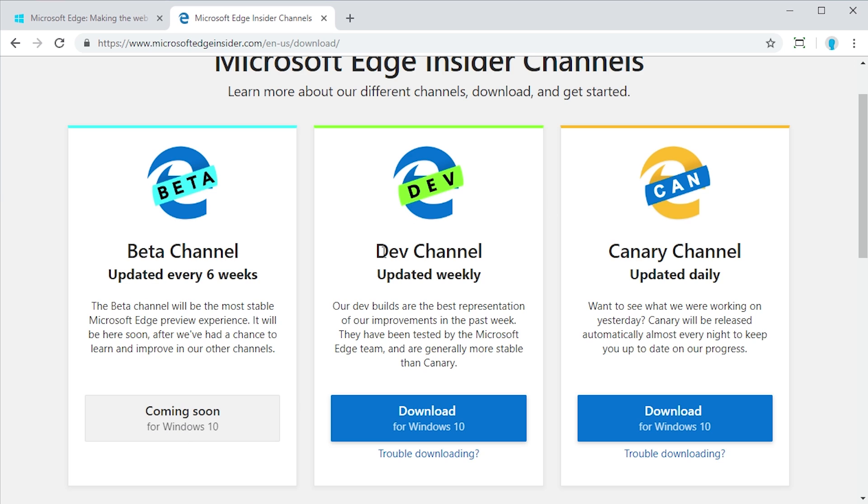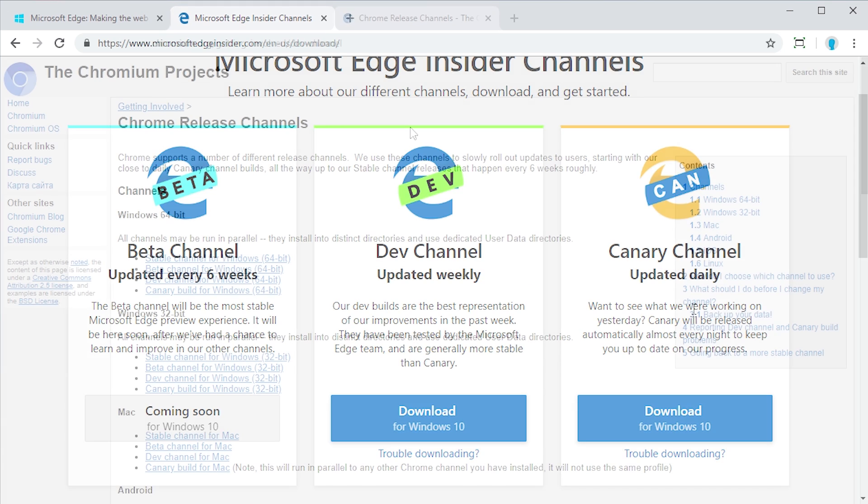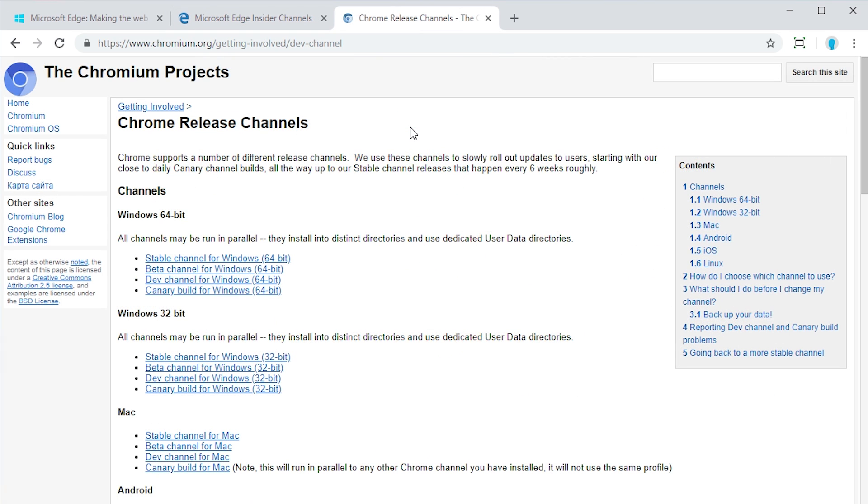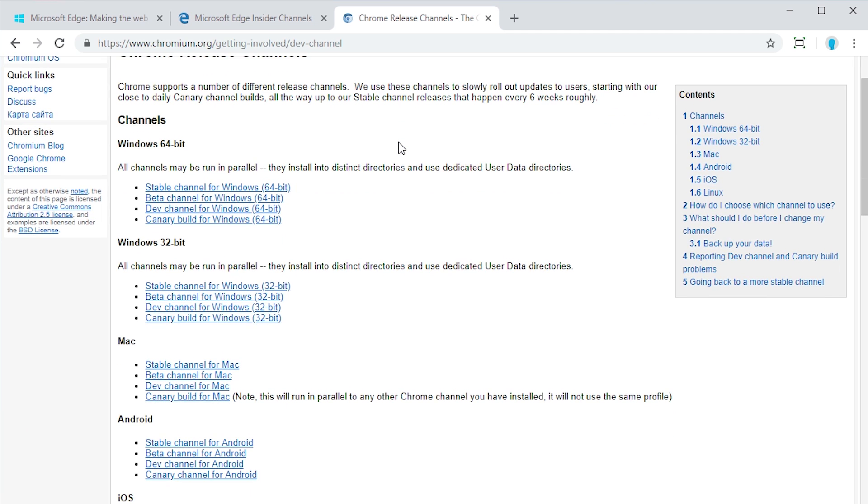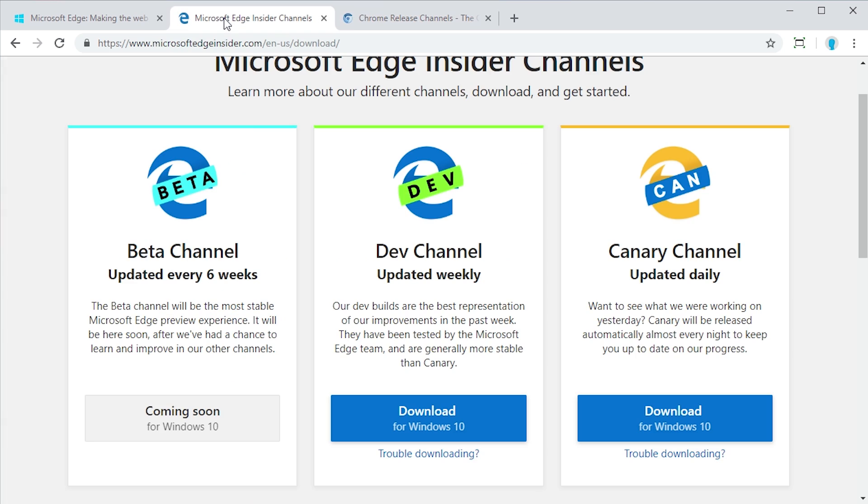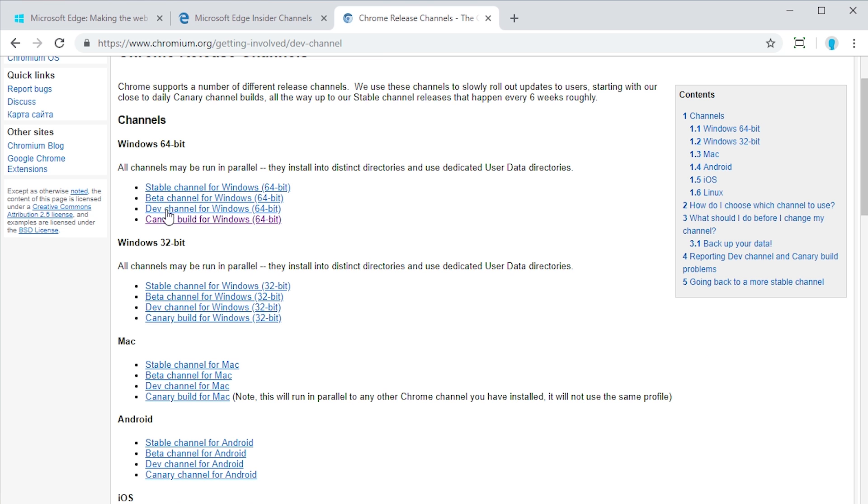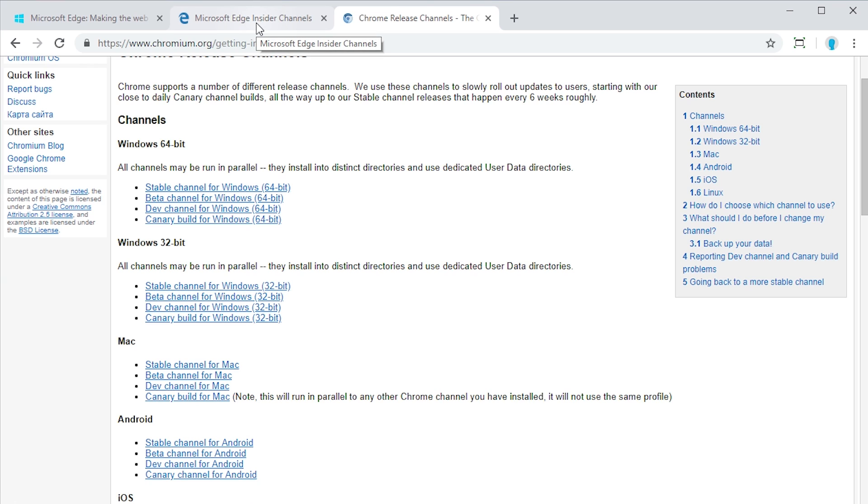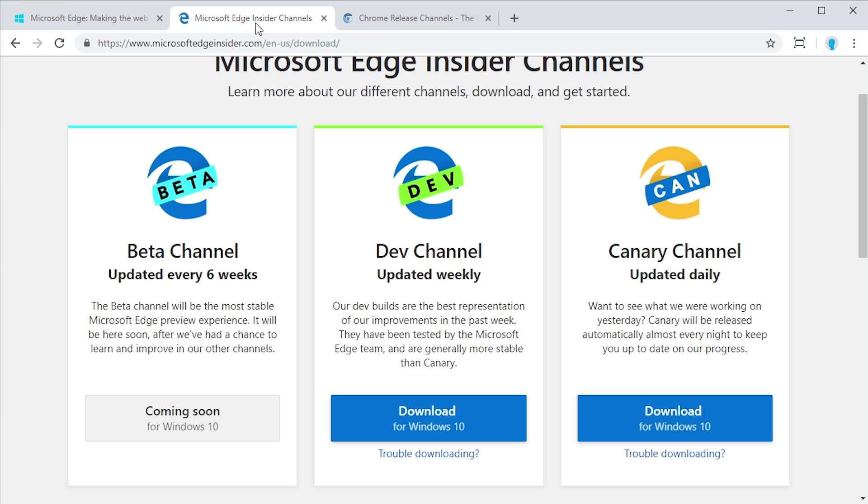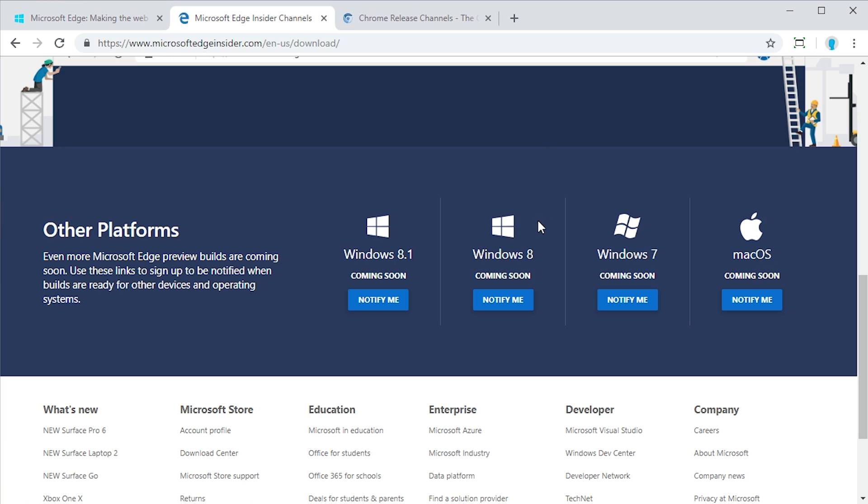Then the dev channel, which is updated weekly. And then they have the Canary channel, which is updated daily. The Chromium project, which is what Edge is based on, also has this same release structure. They've got a stable release, a beta channel, which is this one here that is not released, a dev channel, and a Canary channel. So they're basically just going by that same channel structure, which kind of makes sense because it is a Chromium based project.